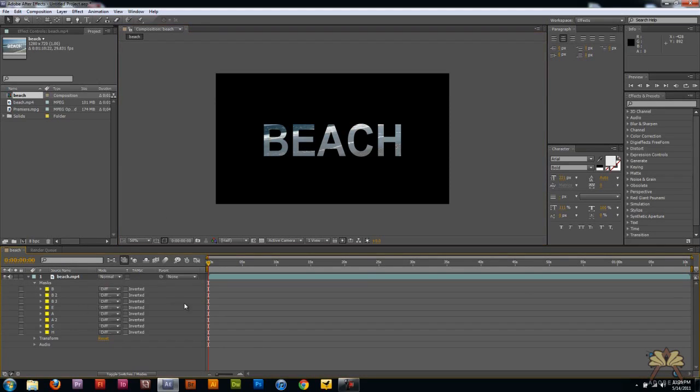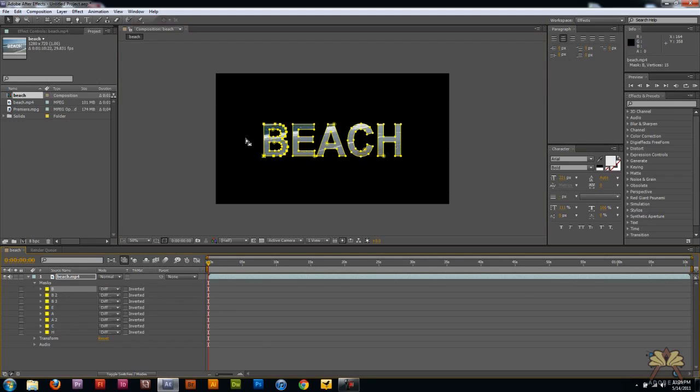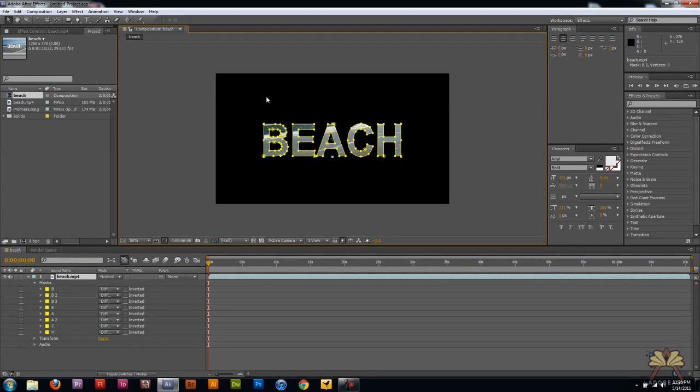And go mask. Now what you can do is you can take each individual layer here and you can play around with the shape of each letter or do what you please.